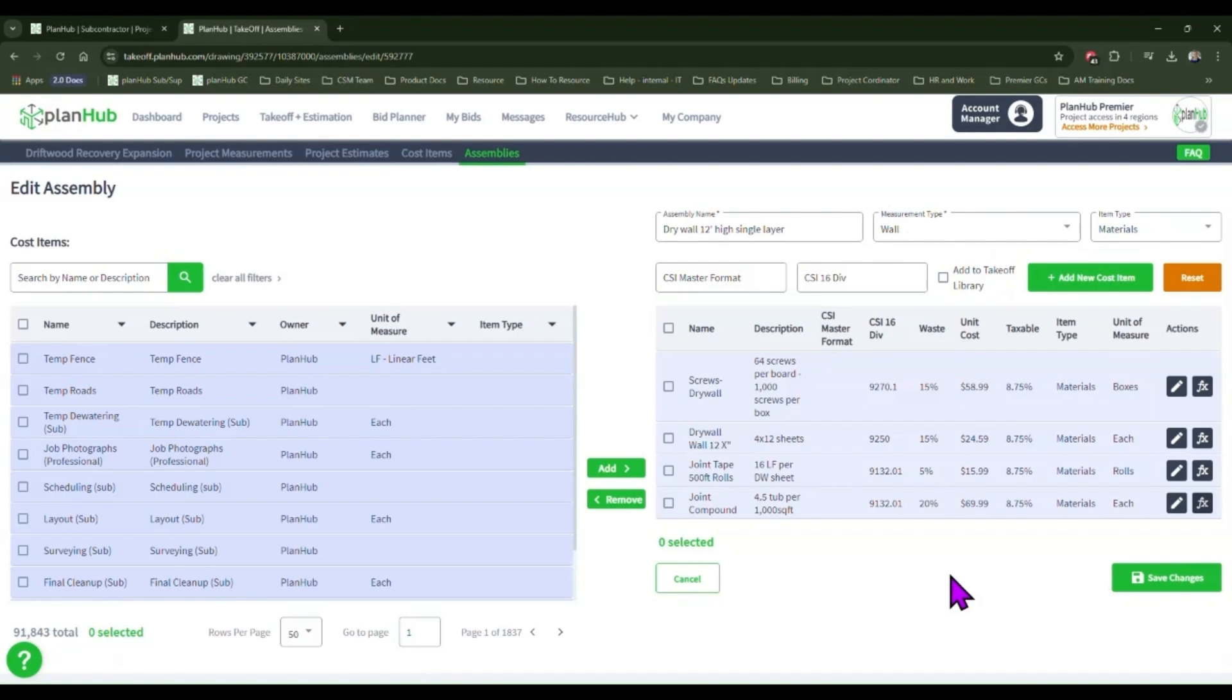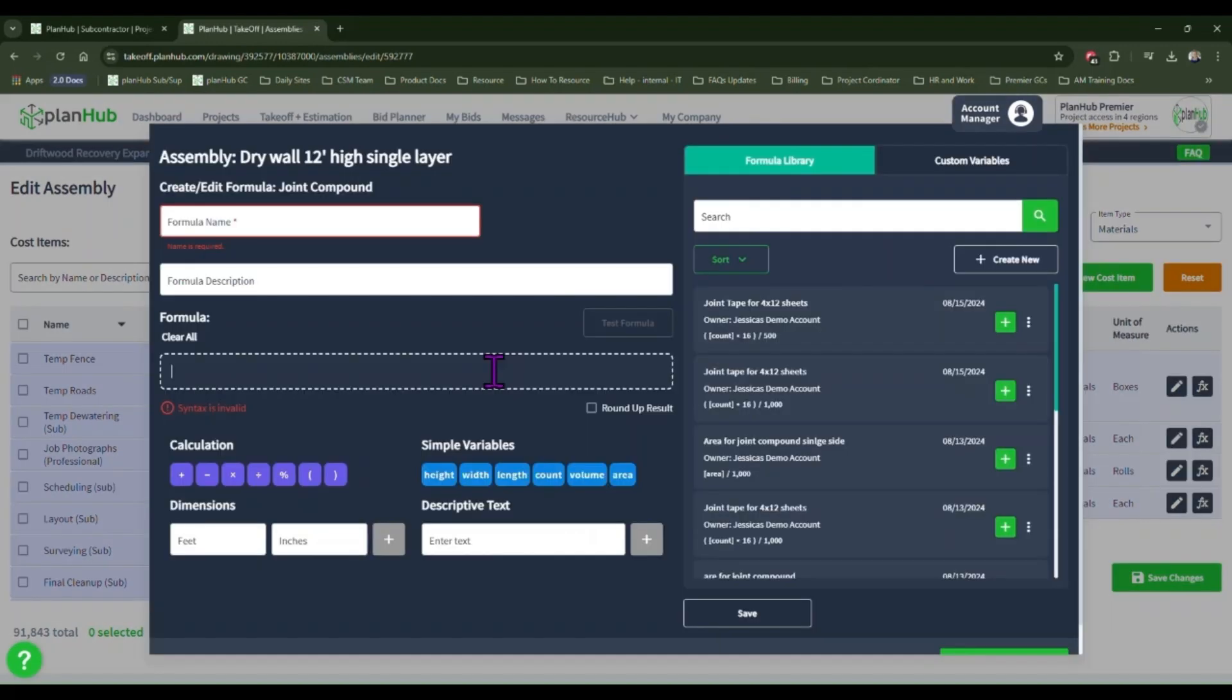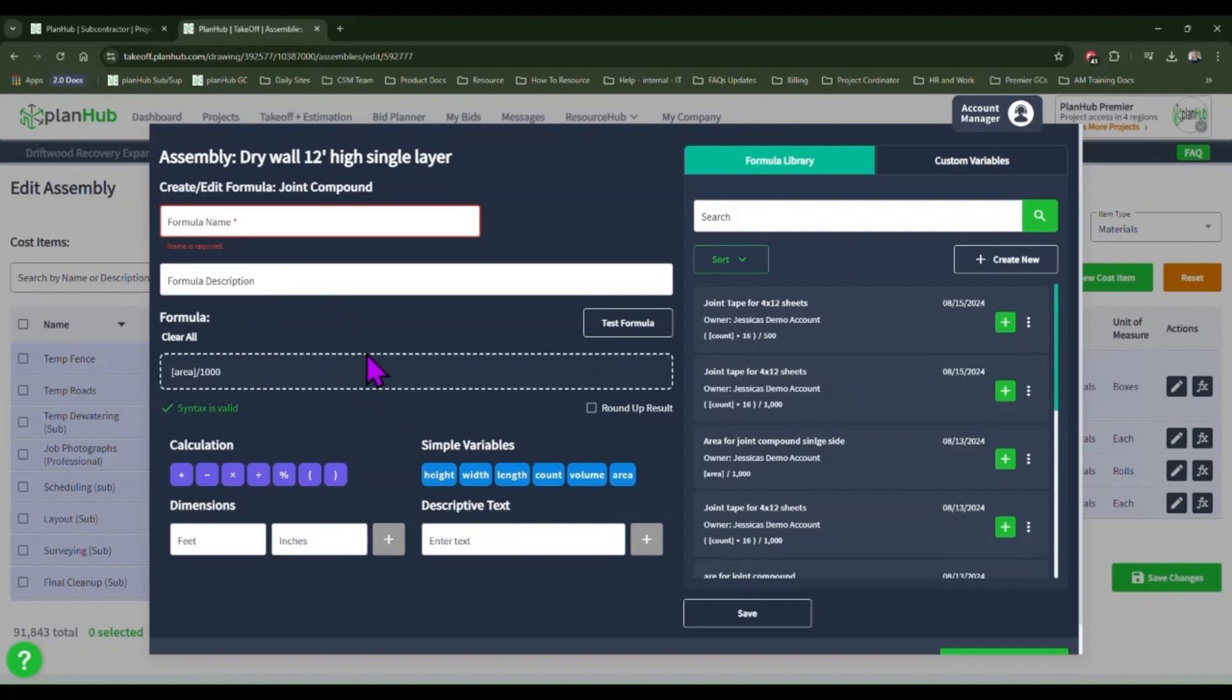For joint compound, a 4.5 gallon tub covers about a thousand square feet of wall surface area. For our formula, we'll take the total area of the wall, divide that by a thousand for the thousand square feet of coverage for a single layer of drywall. If we are working on a double layer of drywall, we would take the total area, multiply that by two, and then divide that by a thousand to account for both sides of the wall.